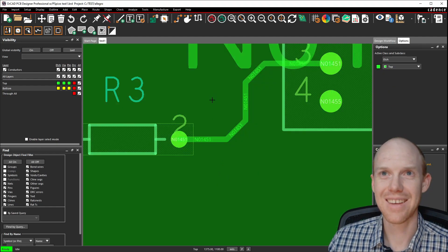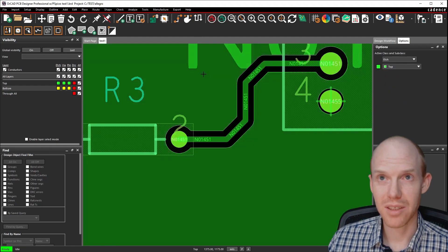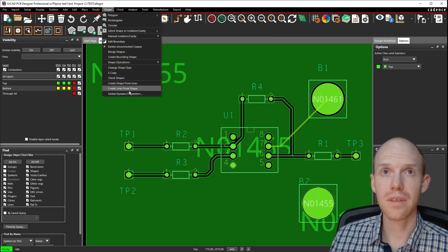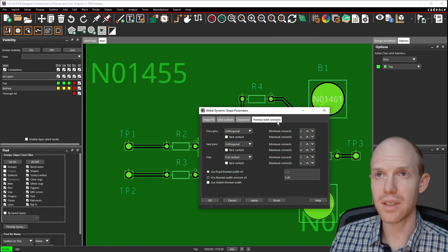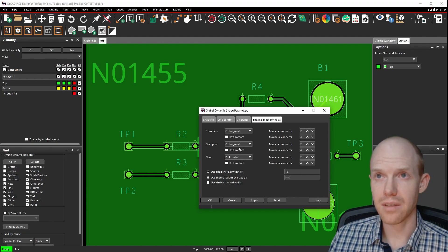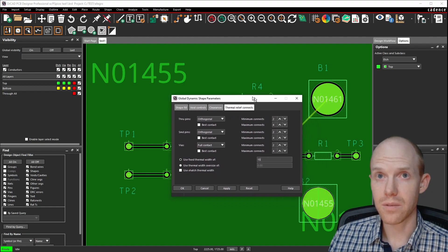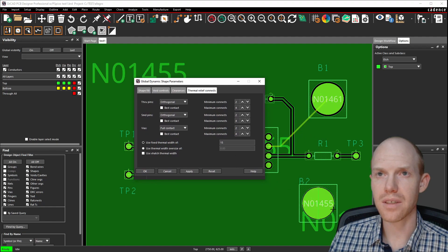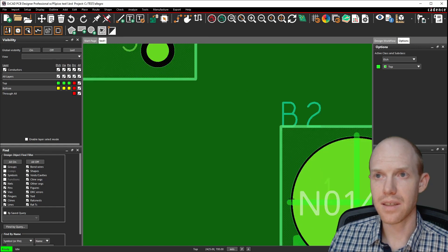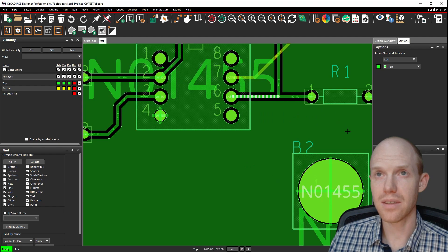To adjust the size of the thermal reliefs, go to Shape, Global Dynamic Parameters, then the Thermal Relief Connect tab. You can oversize it or do a fixed width — like 15 mils. There are settings for how many spokes you want too. You want larger and more spokes for more current, but smaller and fewer spokes to make it easier to solder, so the heat doesn't wick out. Click OK — now you can see these got larger and match the other traces at 15 mils.